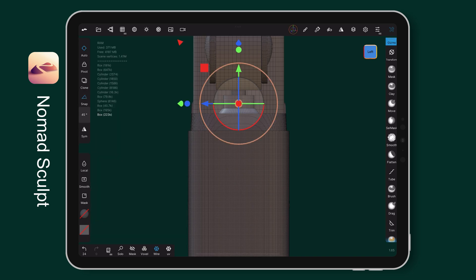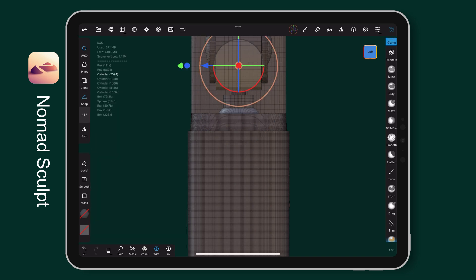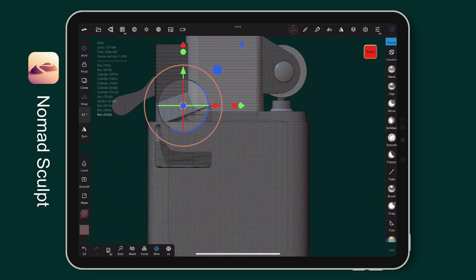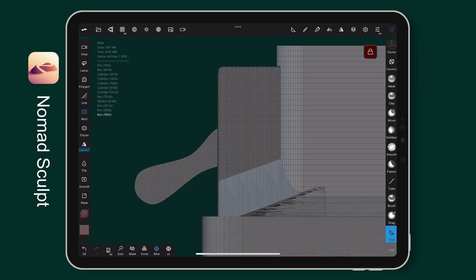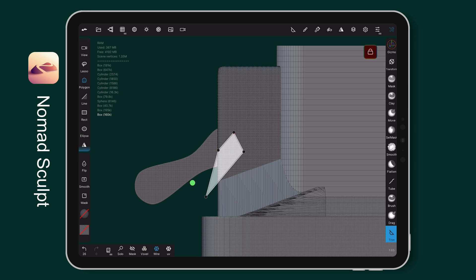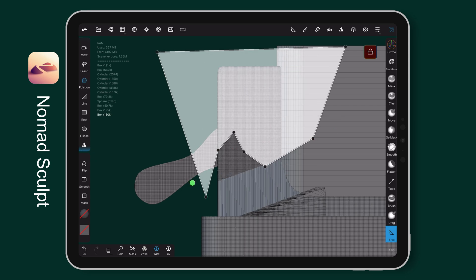I trim out the area I don't want, along with the bottom part. Use the trim tool to create the curve shape.